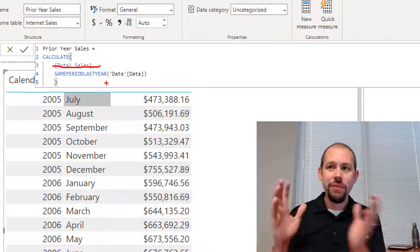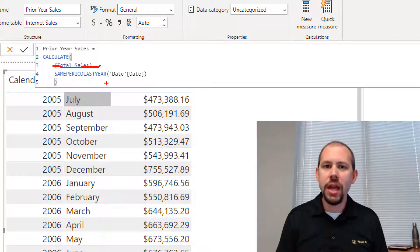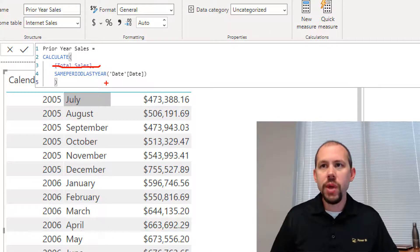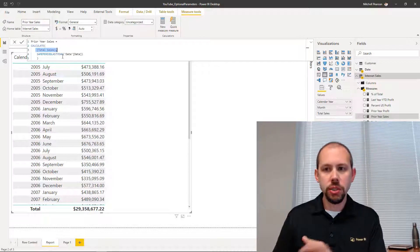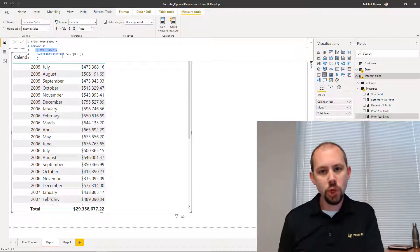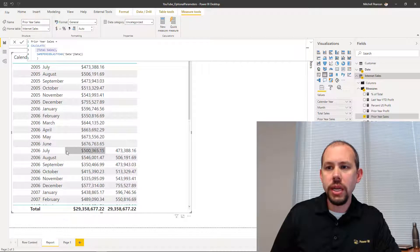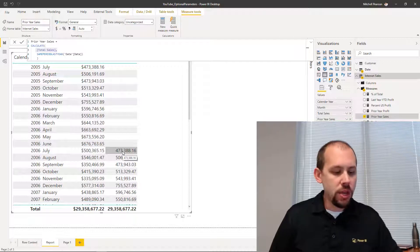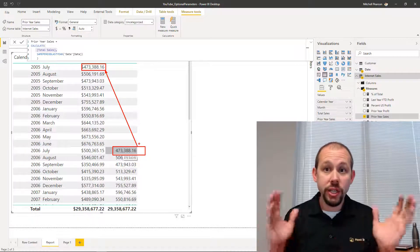Maybe you don't want to write 15 different variations of this for each of your measures — you want a simpler method. That's where calculation groups come in, and we'll talk about that at the very end. But first, our prior year sales simply says: evaluate this expression within a modified filter context, which takes the current filter, goes back one year, and returns the results for that period. I'm going to grab that prior year sales and drop it right here in our table.